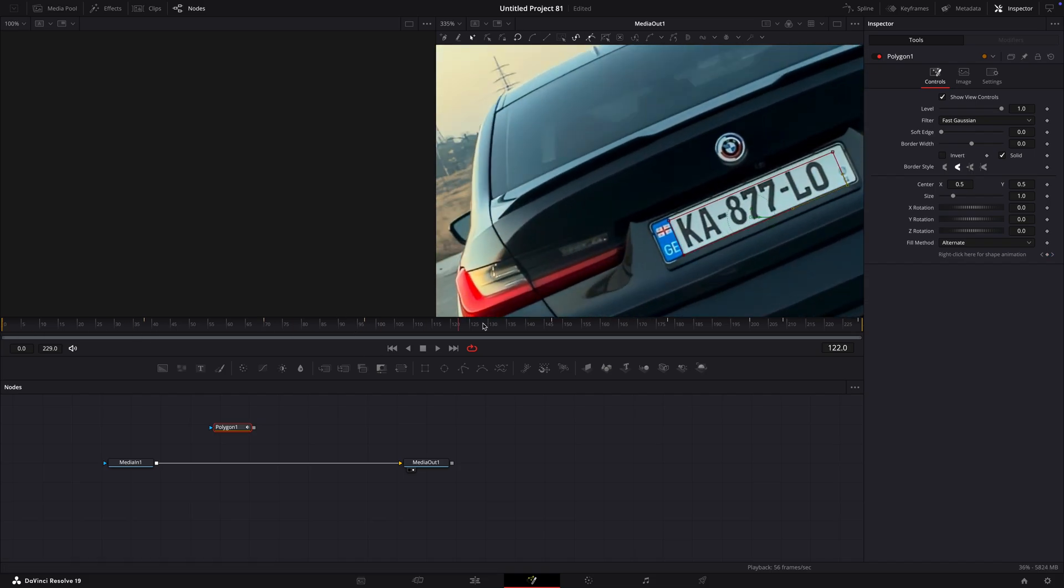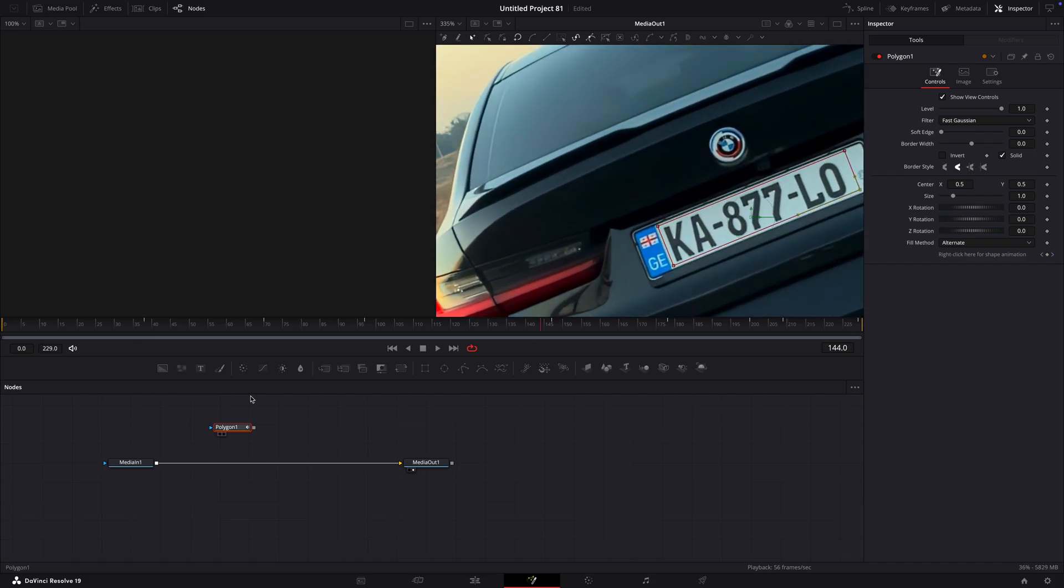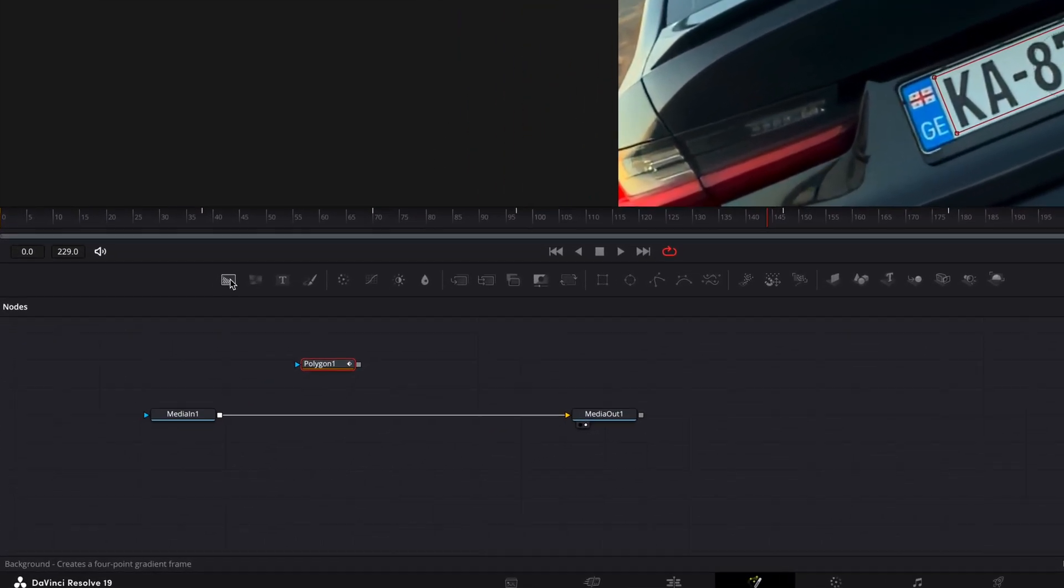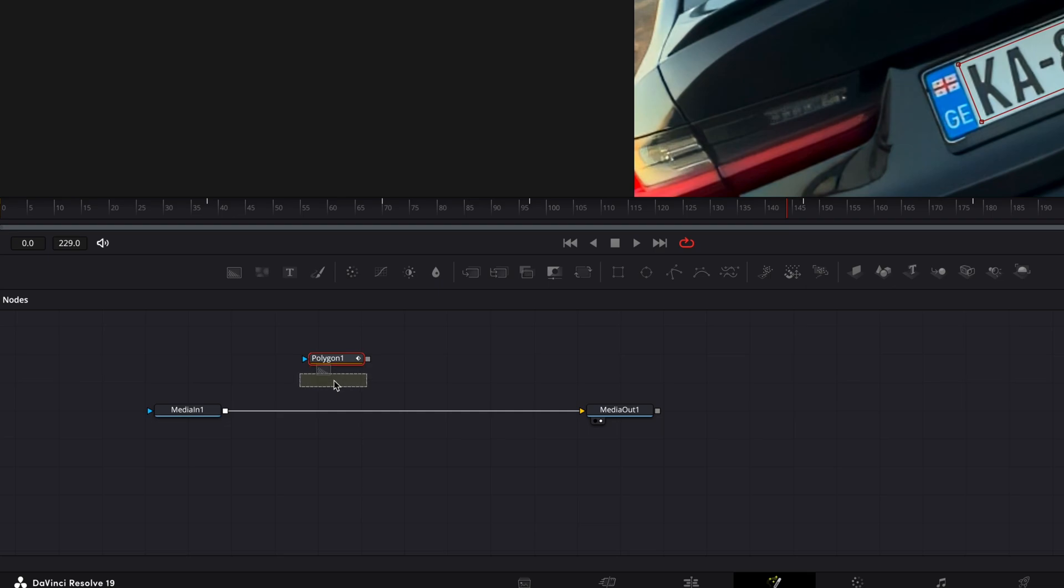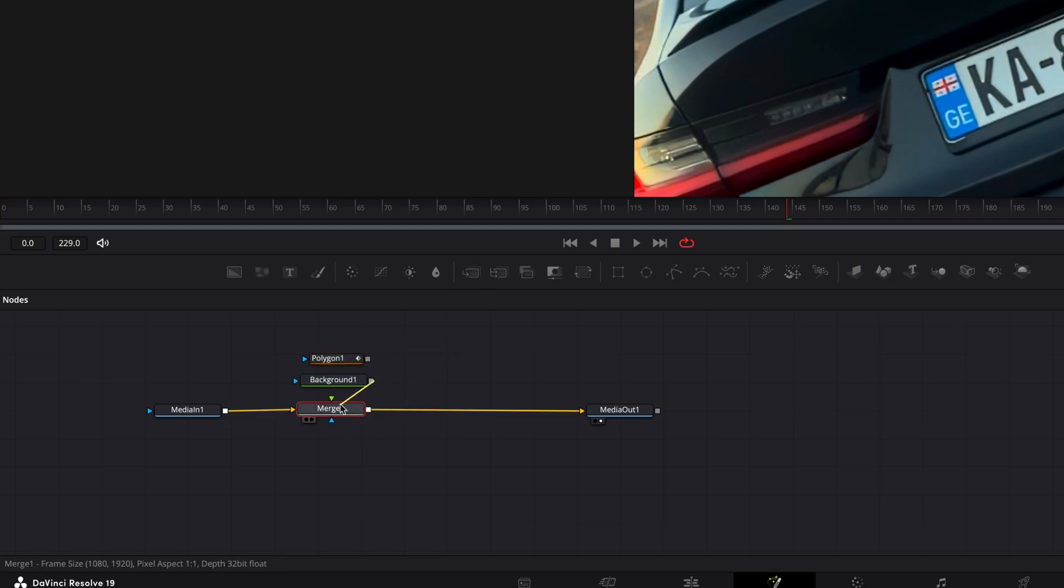After that's done, add a background node and a merge. Connect them like I do.